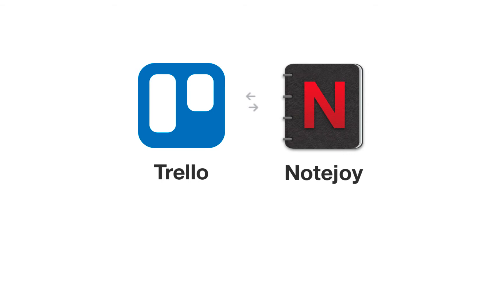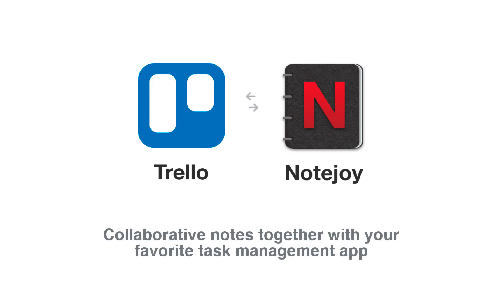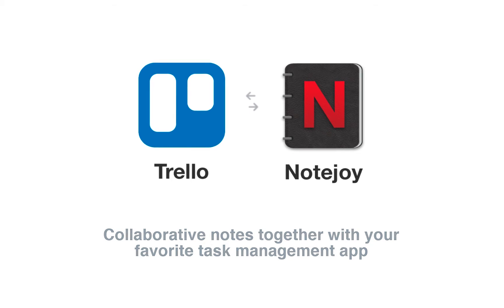Hello! Today I wanted to walk through NoteJoy's Trello Power-up. Our Power-up brings NoteJoy's Collaborative Notes app together with Trello to create a beautiful experience across your notes and tasks.